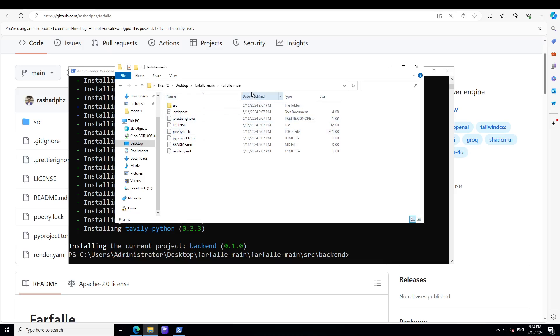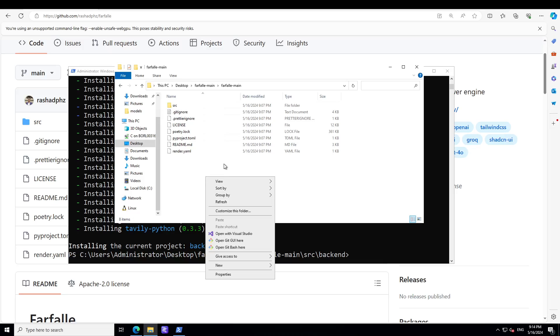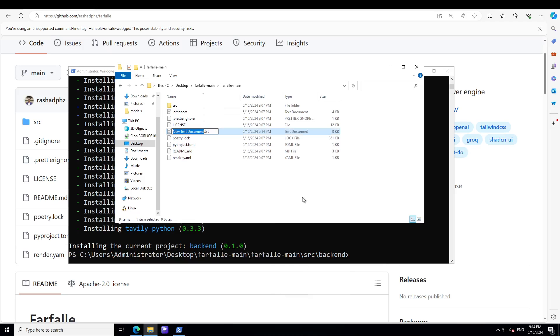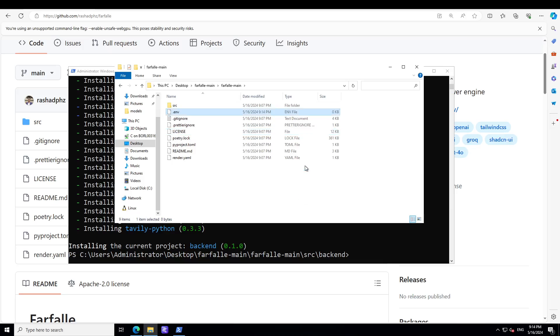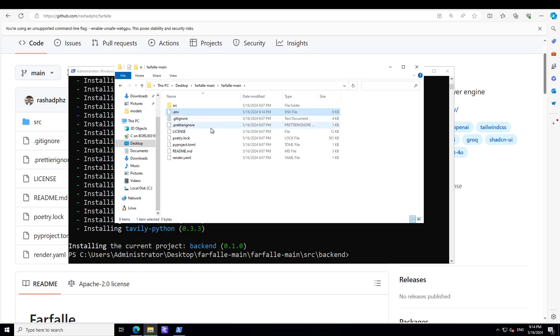Now in the next step, let's go to the root folder where we have cloned or downloaded and unzipped the GitHub repo. Simply create a new file here which is a text document, call it .env, delete the extension. That is fine, click yes, and then open it with Notepad.